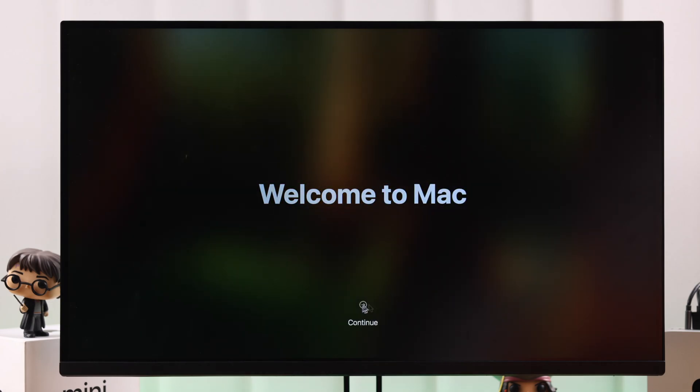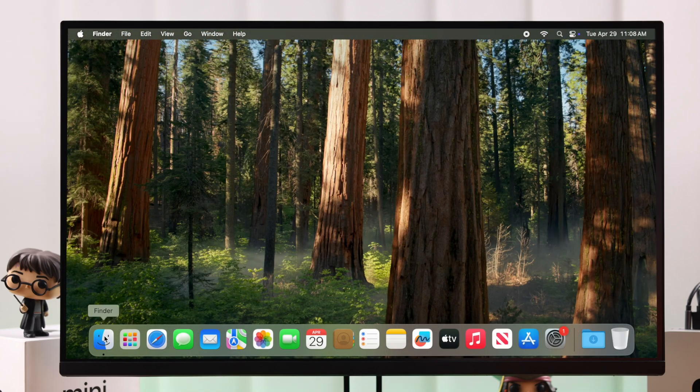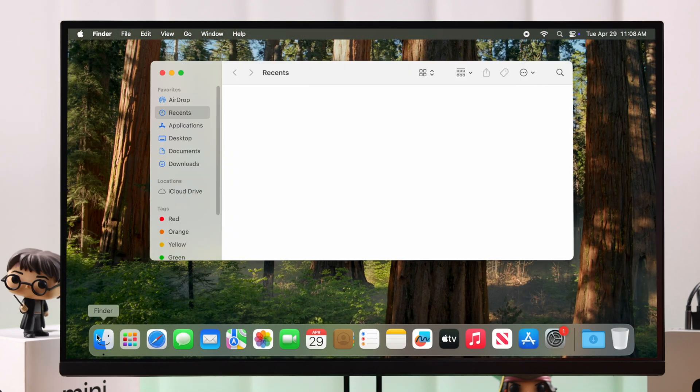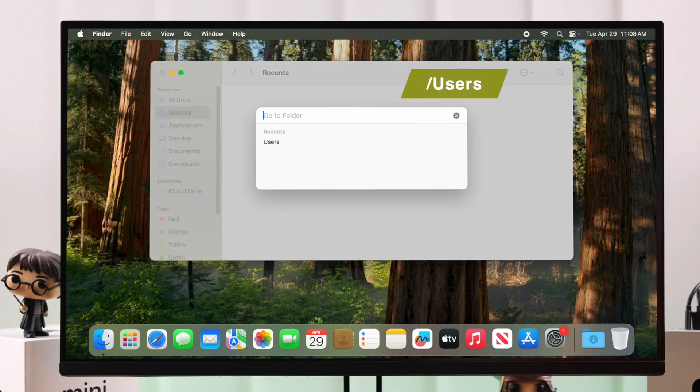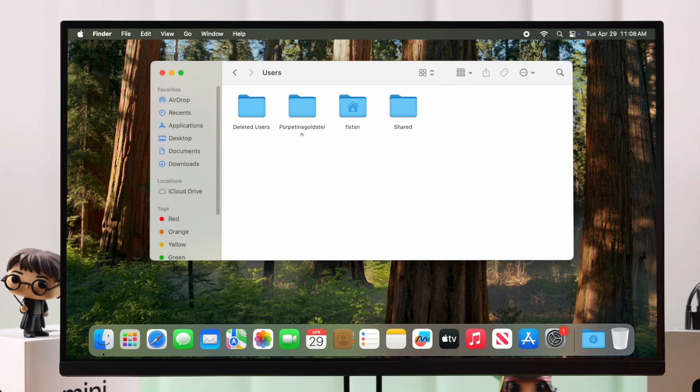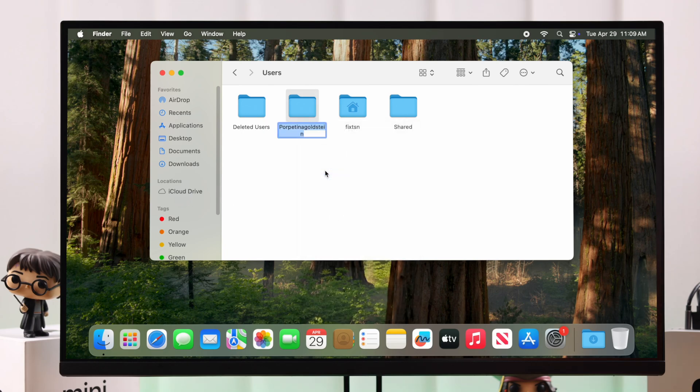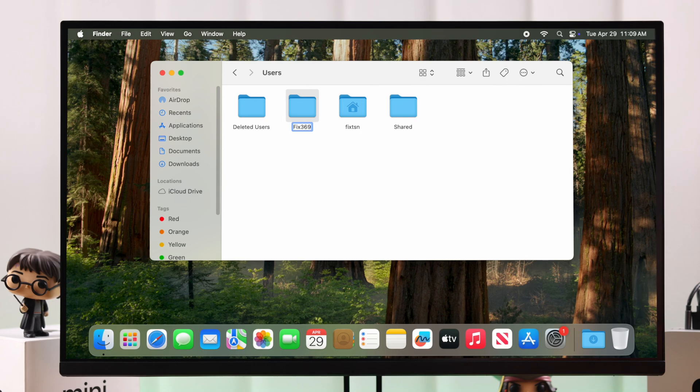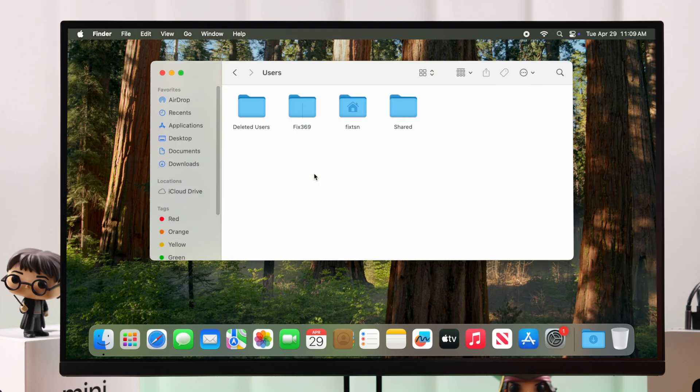Okay, so first we're gonna go to Finder, from there to Go tab, to Go to Folder. Now here type in slash, then users, hit Enter. Now select the folder of the account that you were renaming, press Enter, and then just rename this folder to the exact username that you want to change it into. Not account name, username, okay? Hit Enter and then enter the lock screen password of your current account.